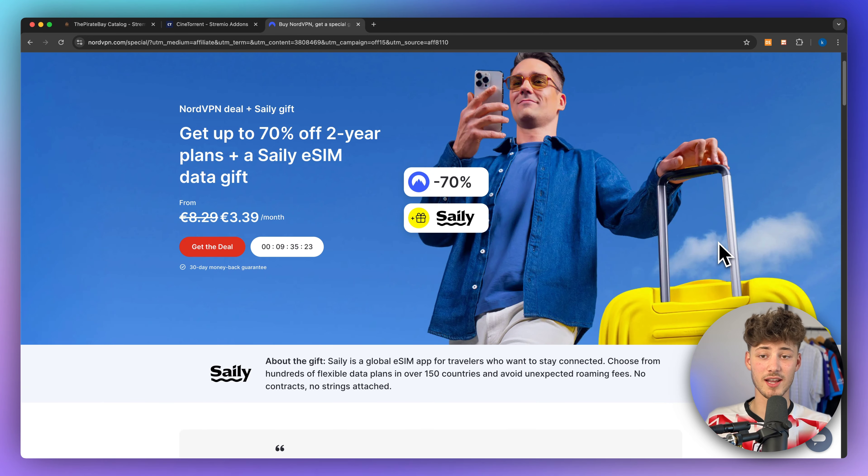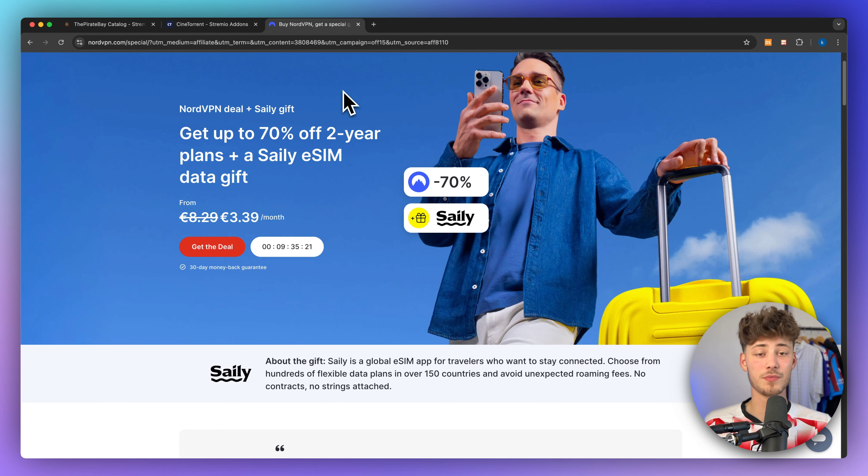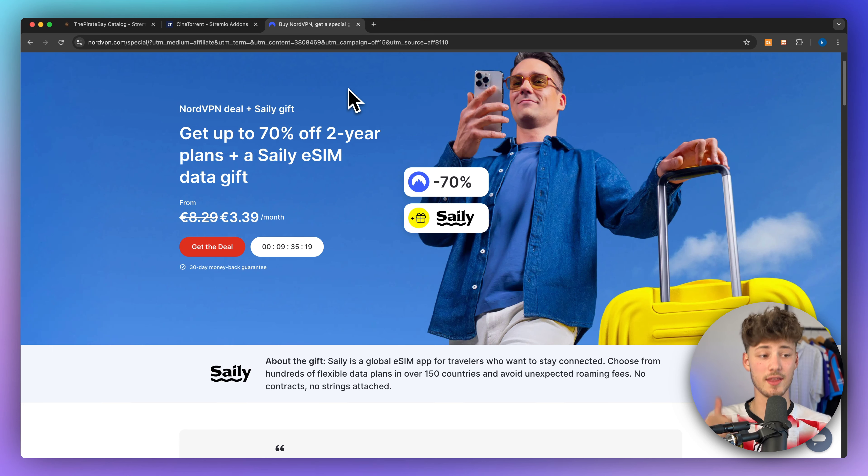Now, I will leave you a link to NordVPN down below. That's it. Thank you for watching. I will see you in the next one.